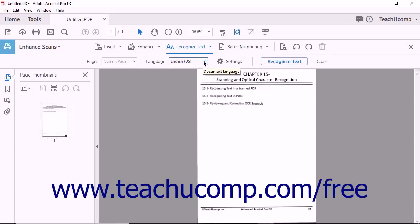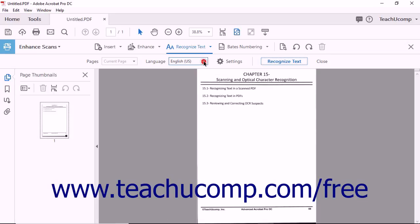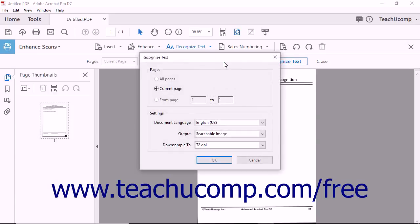Use the Language drop-down to choose which language will be recognized during the text recognition operation. You can also click the Text Recognition Settings button to set page range and language features.